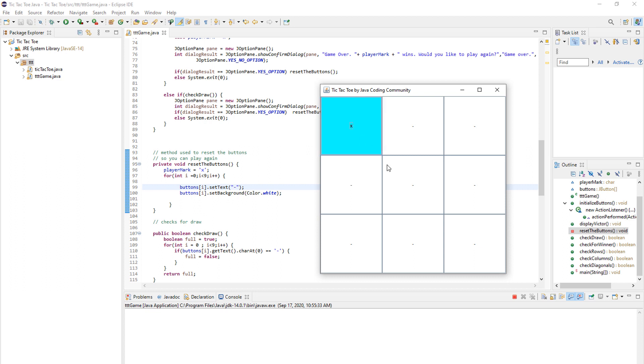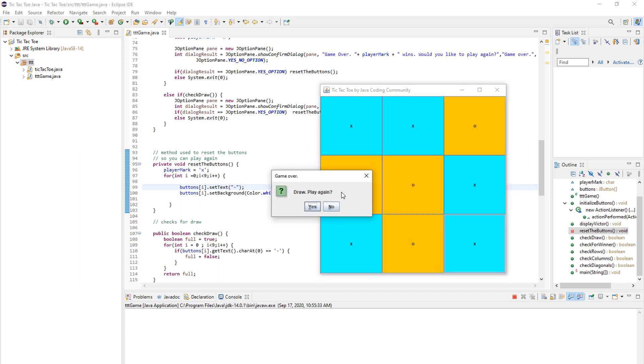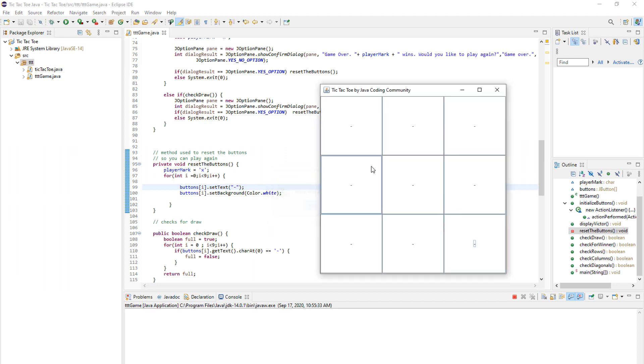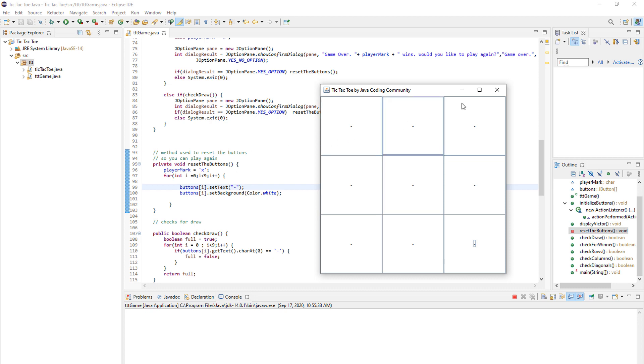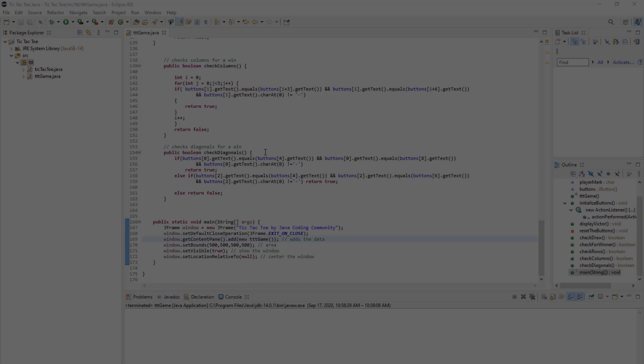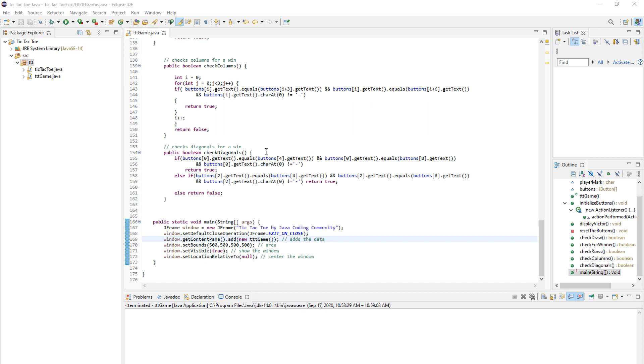That's this part. So this code does just that. As you can see here, when something happens. So it's a draw. Play again. Yes. And everything goes back to white and everything goes back to dash. And you can again play. So it's a pretty simple code to reset the board. And that's great.